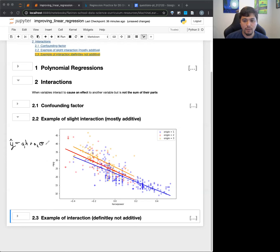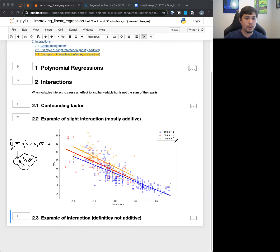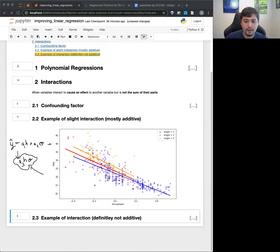This isn't completely what we're doing. We're actually also considering having our horsepower times our origin times some coefficient - let's say A3. So the thing is origin only goes one, two, or three. If we keep it like that without one-hot encoding, what this means is that the interacting term is going to be A3 times H, and it can take three different values: one, two, or three.